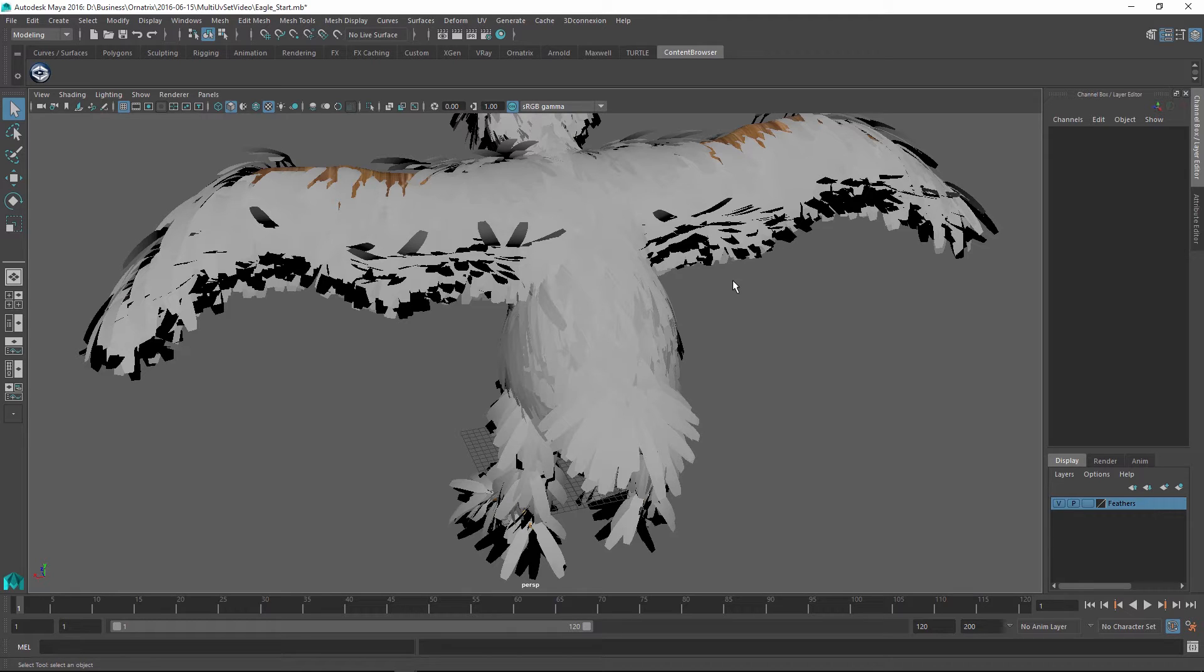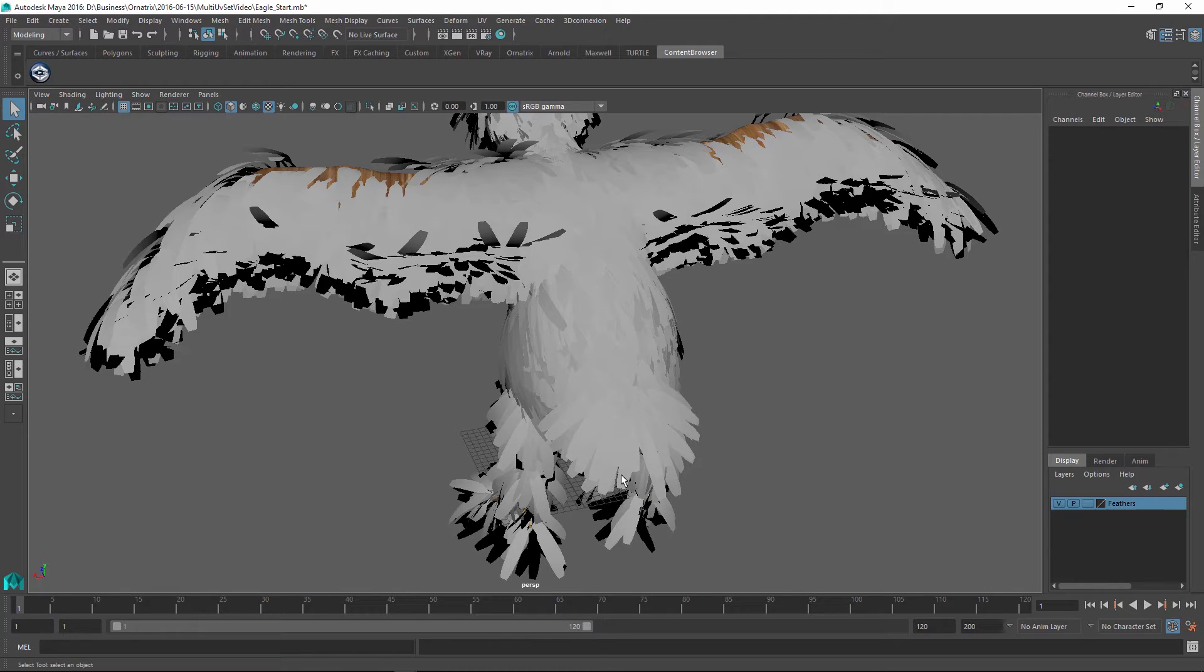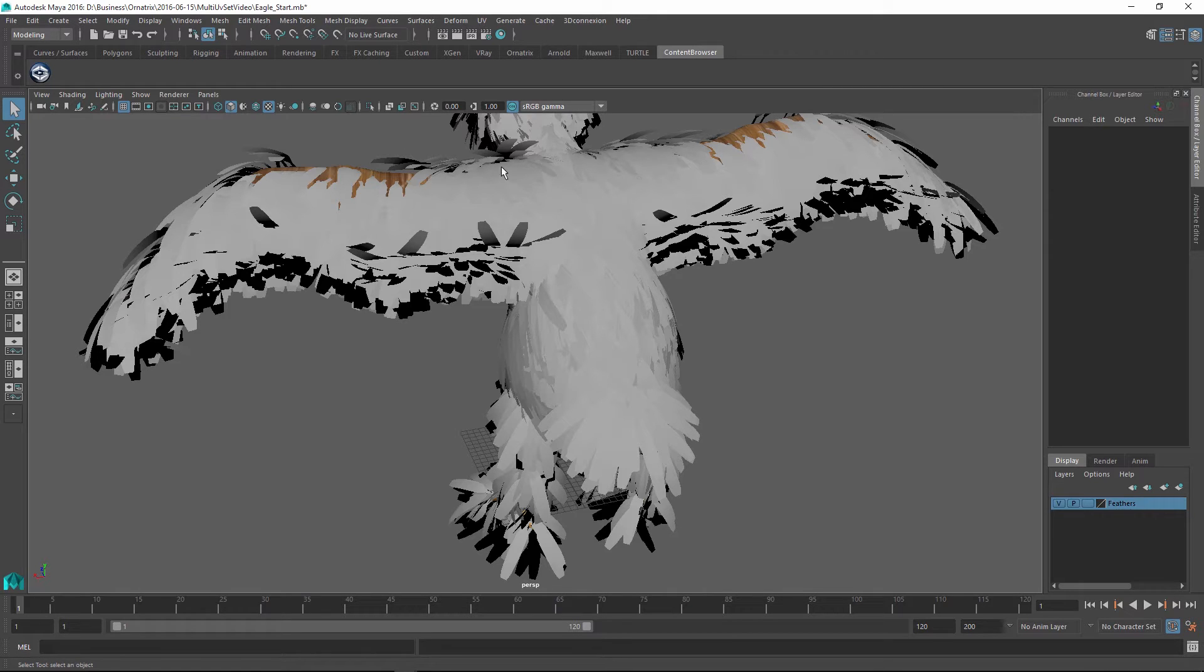If you want to learn how to make more realistic feathers for this character by controlling all of the parameters I just described, there is a separate feathers tutorial available to you on YouTube and Vimeo.